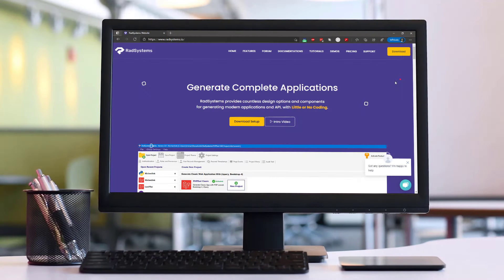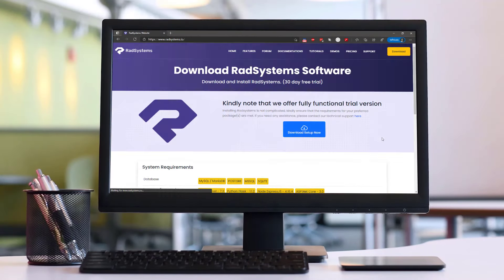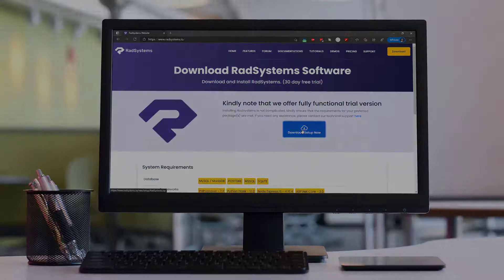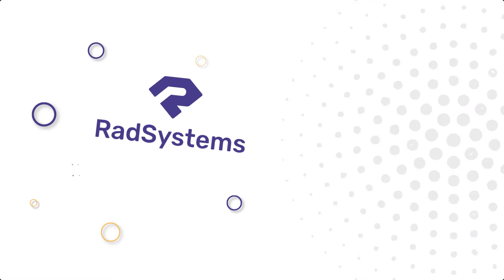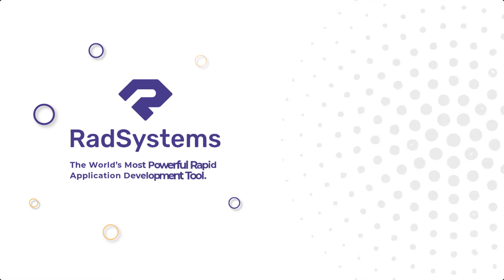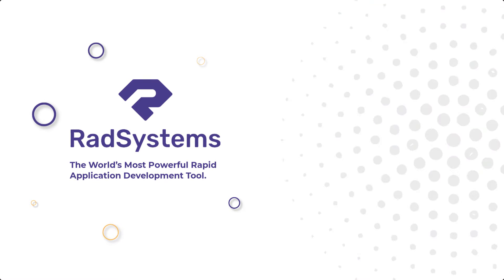Get started with RadSystems today for free, and develop applications in minutes. RadSystems, the world's most powerful rapid application development tool.